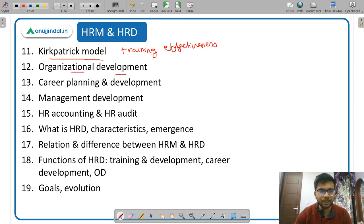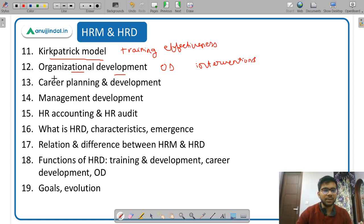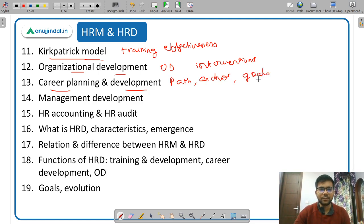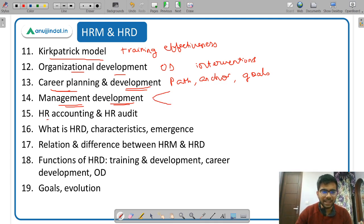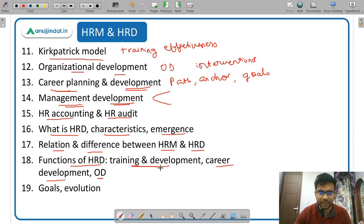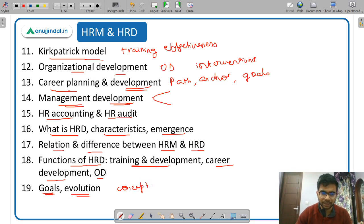Organizational development (OD) involves different interventions to change the culture of an organization. Career planning and development covers important terms like career path, career anchor, career planning, career goals, succession planning, and career development. Then management development — again with on-the-job and off-the-job methods. HR accounting, HR audit, and human resource development are also studied — their characteristics and emergence. The relationship and difference between HRM and HRD, and the three functions of HRD: training and development, career development, and organizational development. Finally, the goal and evolution of HRD.